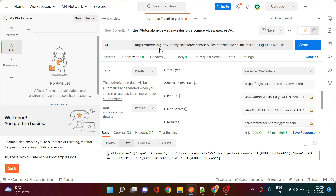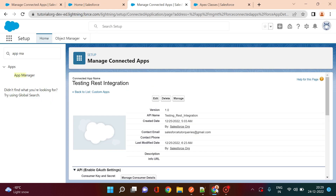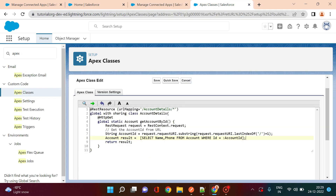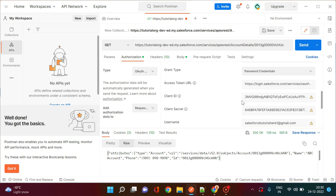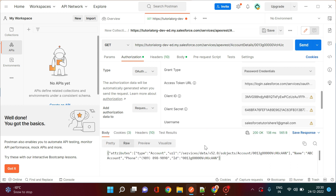Now provide the service URL for your Apex REST class. I have created a simple Apex REST class named 'AccountDetails' with one GET method that takes an account ID as input and returns the name and phone of that account. The URL format would look like: https://[your-mydomain].my.salesforce.com/services/apexrest/AccountDetails, and then pass the account ID as a parameter.